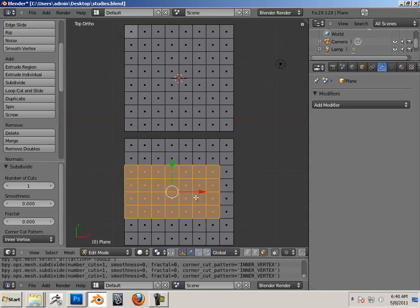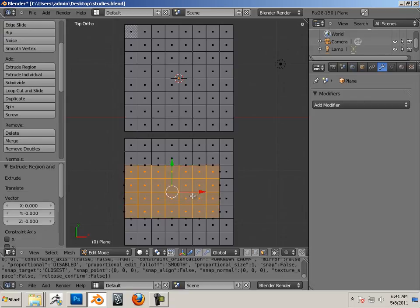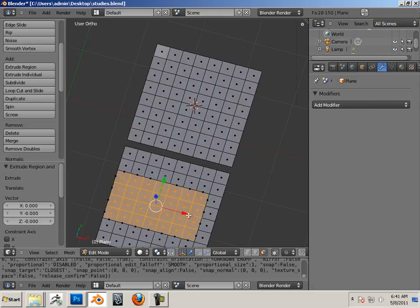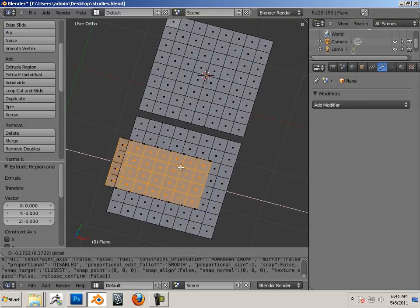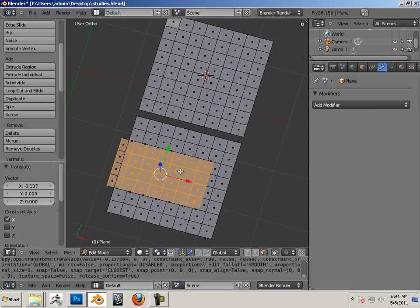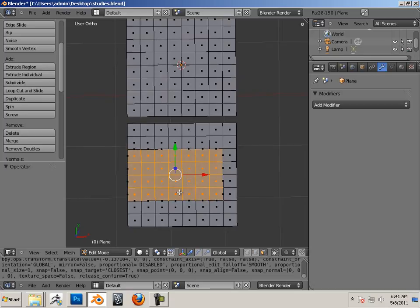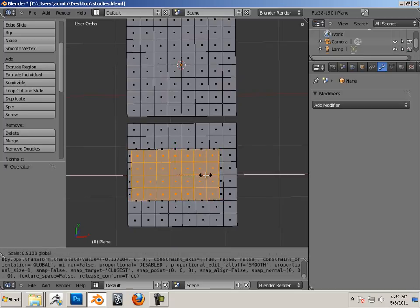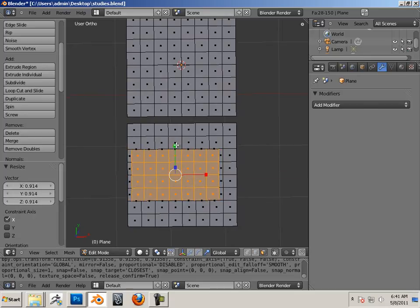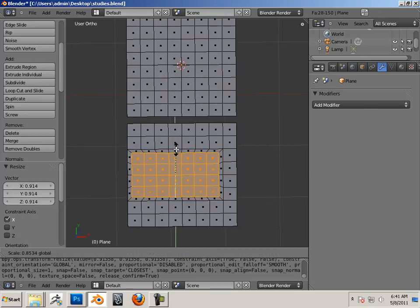If I took these faces right here and went to Control E, and then R to scoot them in.